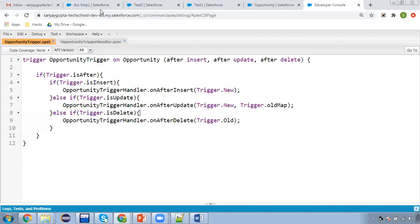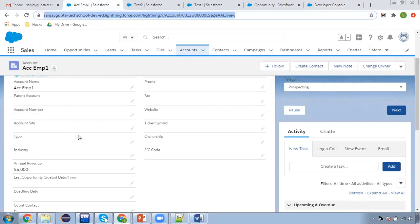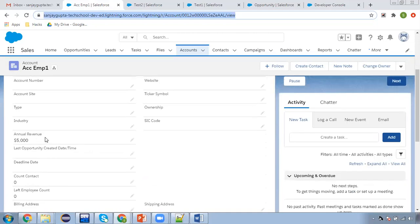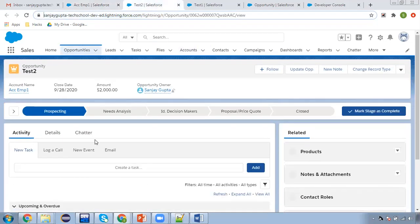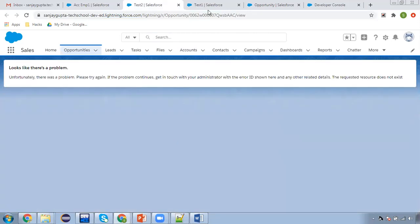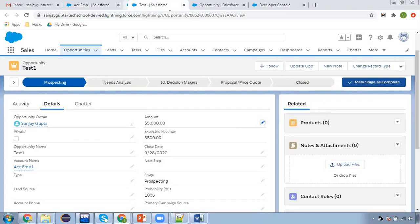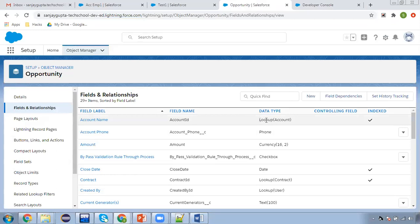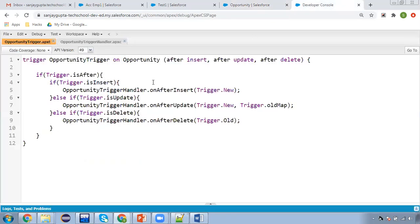Here you can see this is the Account object and on account we have this annual revenue field. And on opportunity, you can see this amount field is available. If I open the opportunity, you can see opportunity and account share a lookup relationship. So now let me explain the code that you can implement.